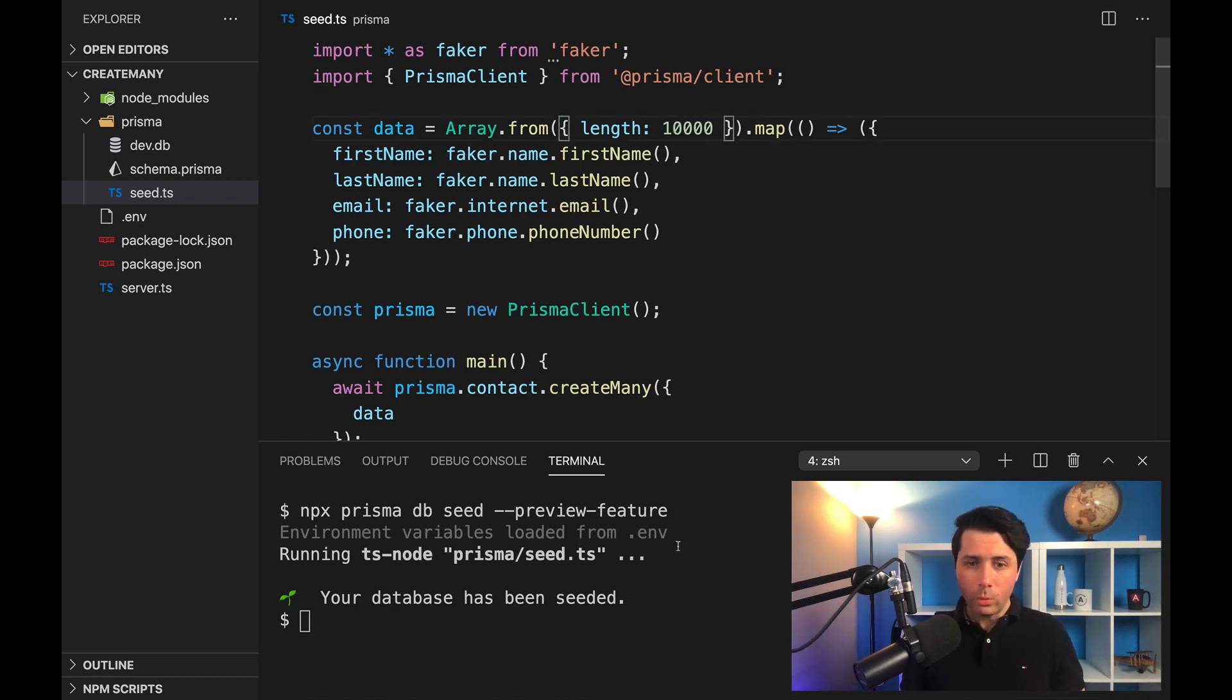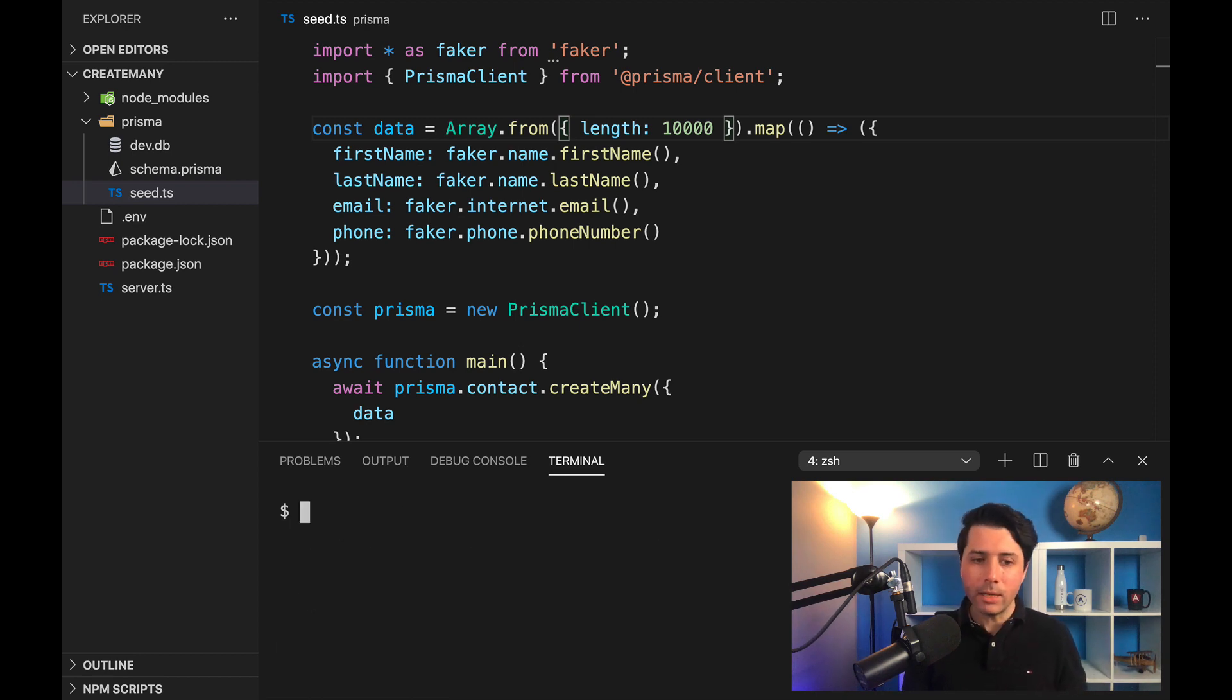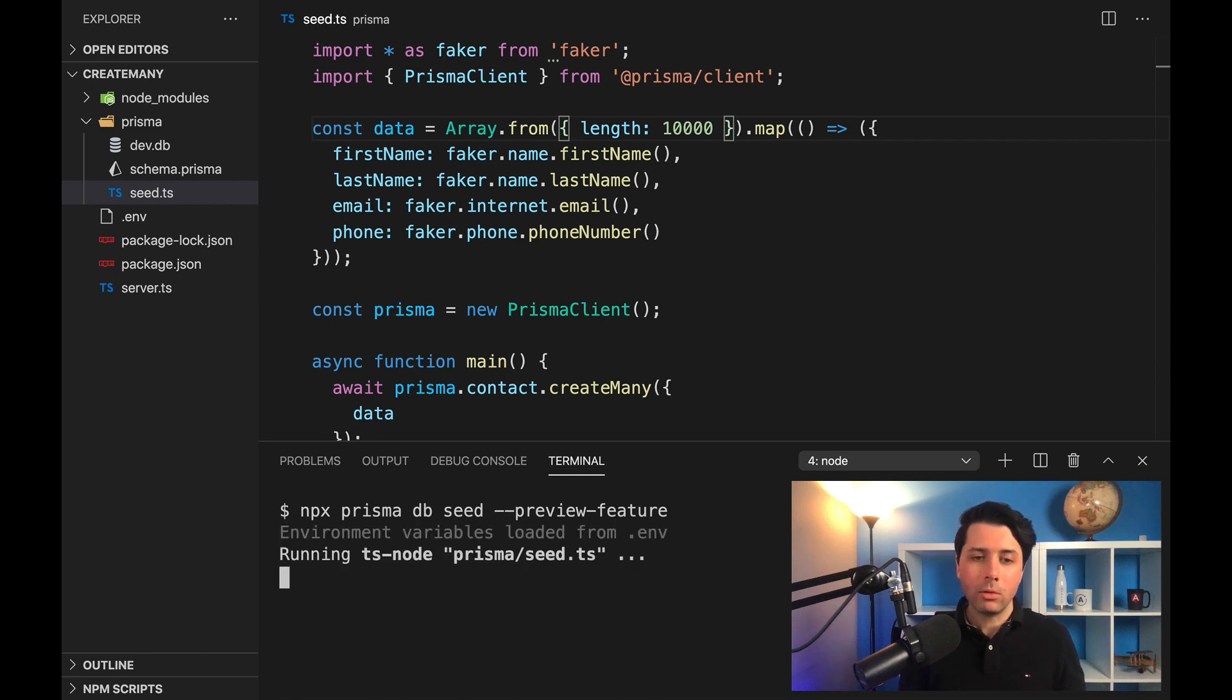For example, we can just run that seed command again. We'll see how long it takes here. Really, it runs in a couple seconds—your database has been seeded.